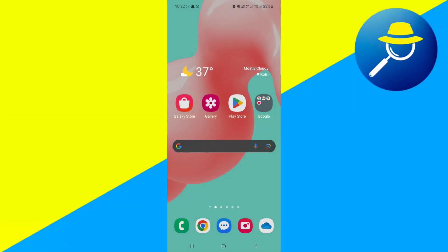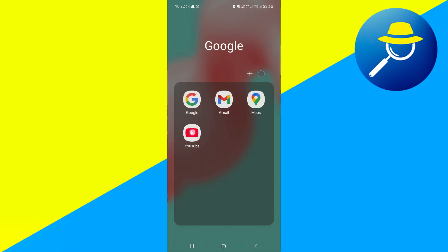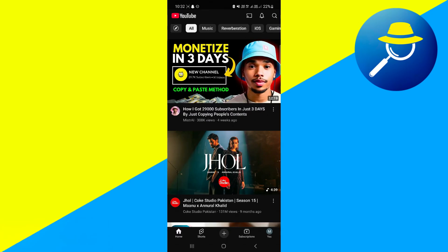So first of all, what we need to do is head over to our YouTube app. And then once you head over to YouTube, you want to go to the video that you want to download.